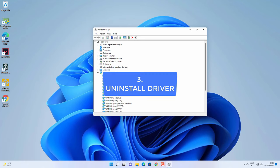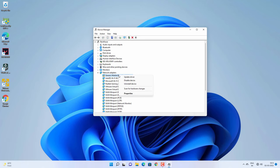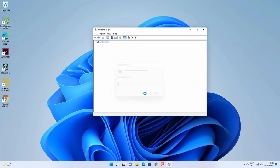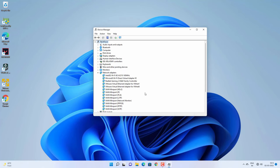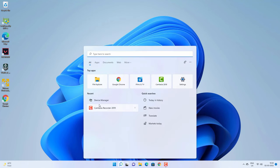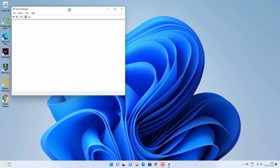If not, you can try to uninstall the driver. Simply right-click on the affected driver and click 'Uninstall device,' then click Uninstall to remove the driver. After that, restart the PC. After the restart, it will auto-install the affected driver. Check if it is working fine.